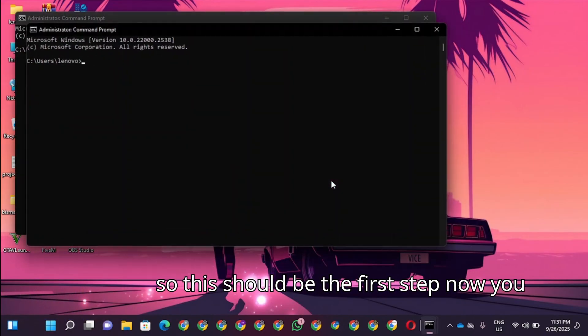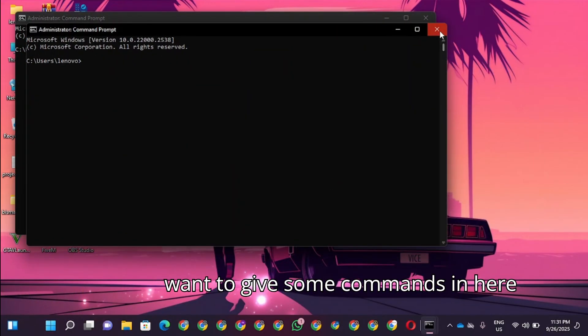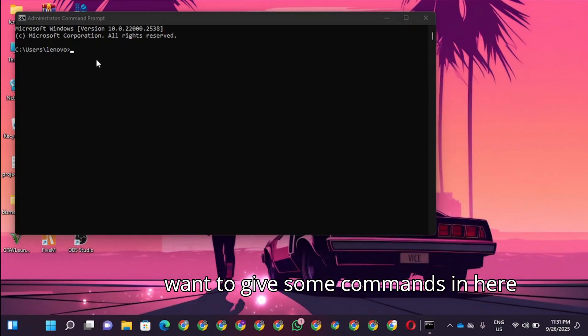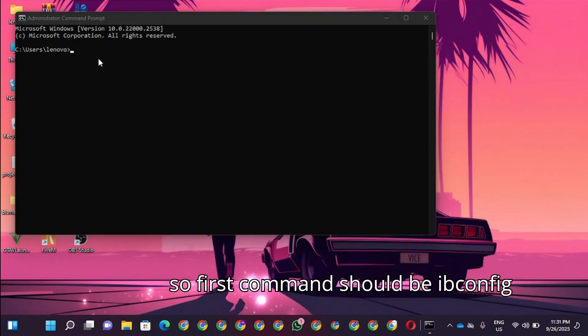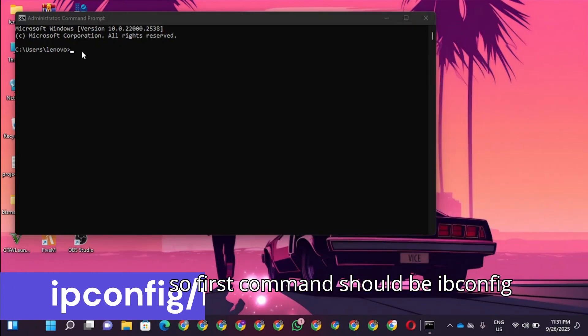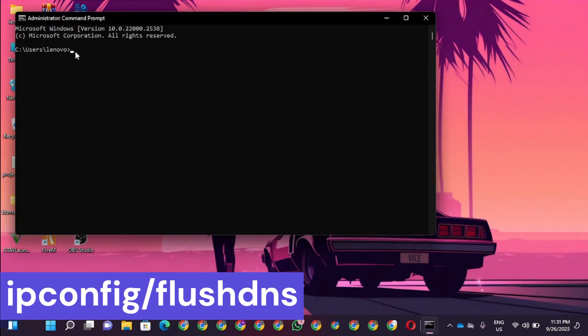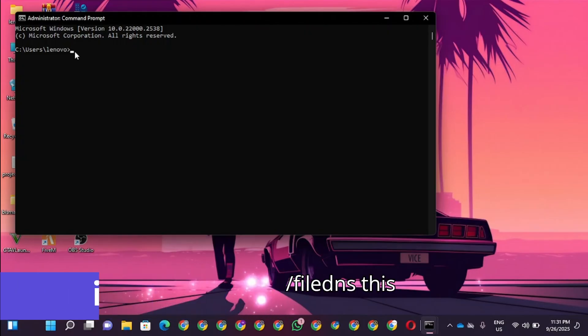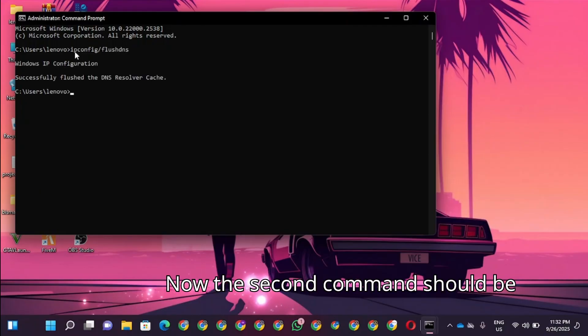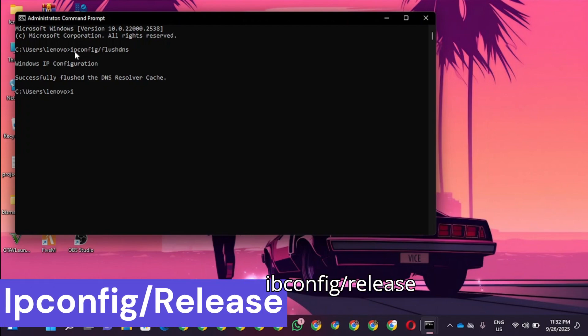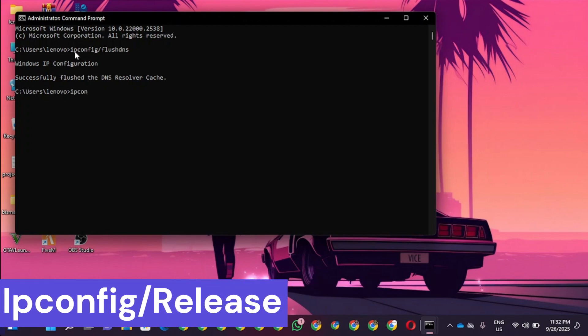This should be the first step. Now you're going to give some commands in here. The first command should be ipconfig /flushdns. The second command should be ipconfig /release.